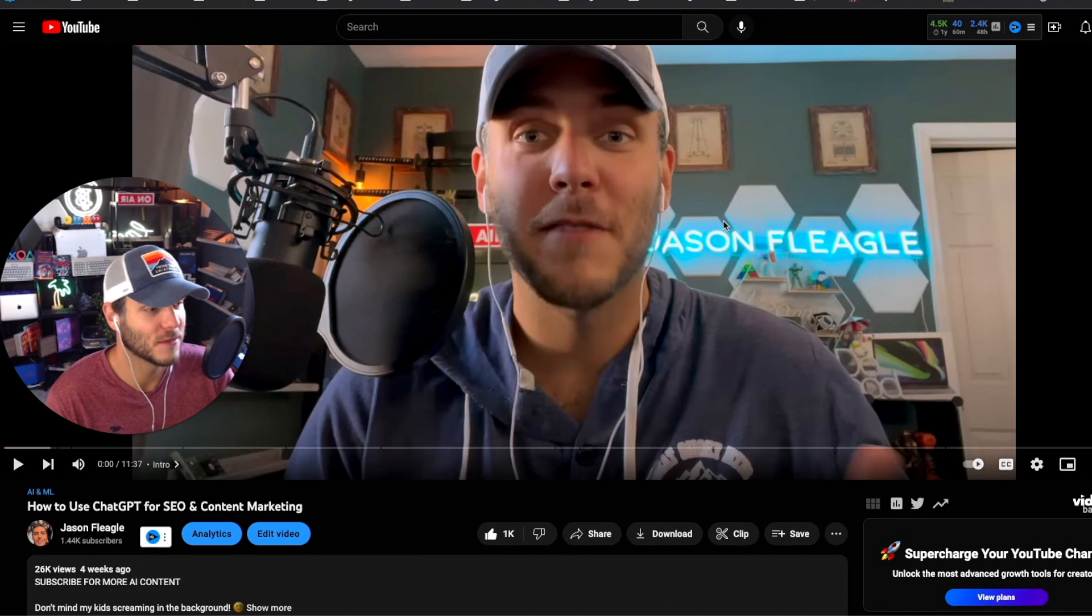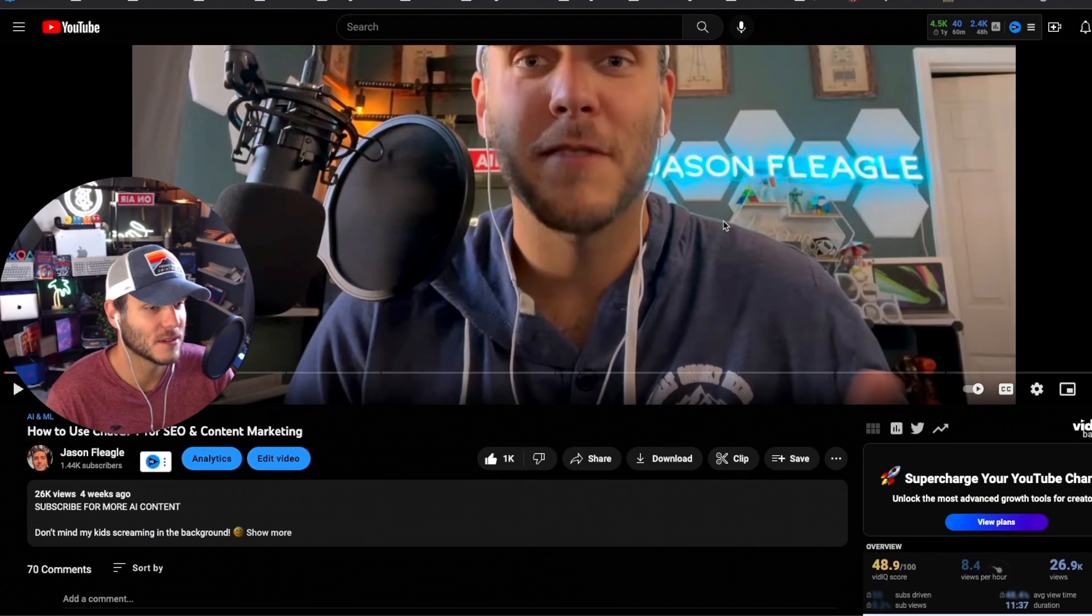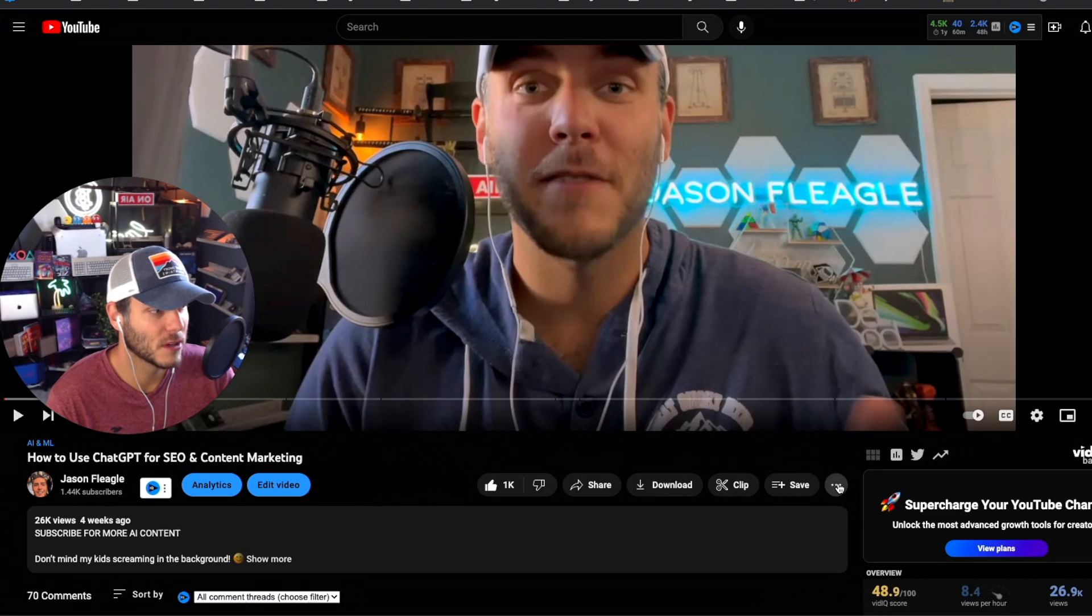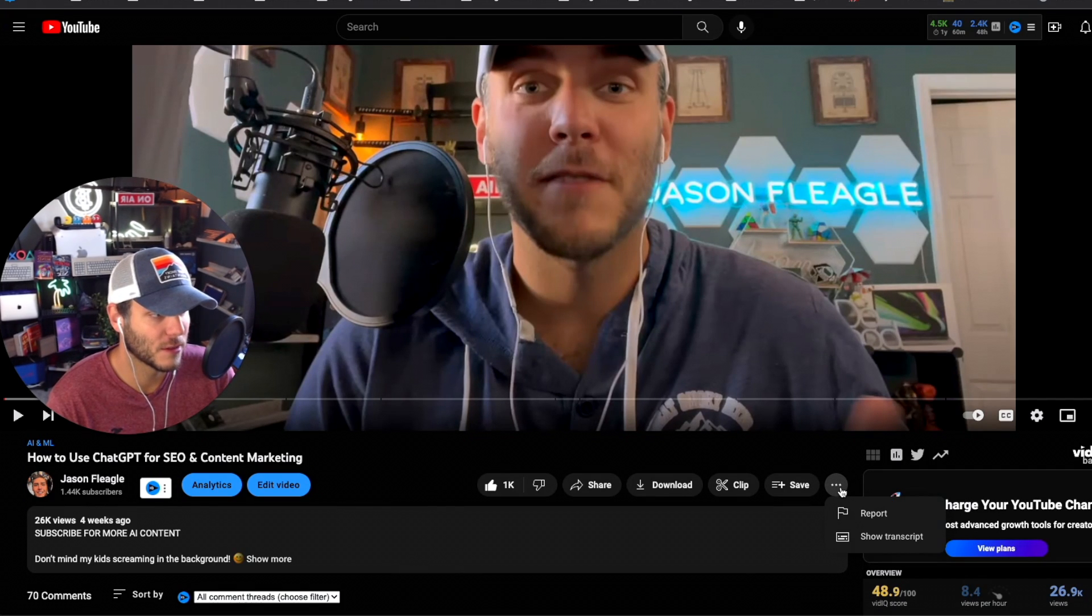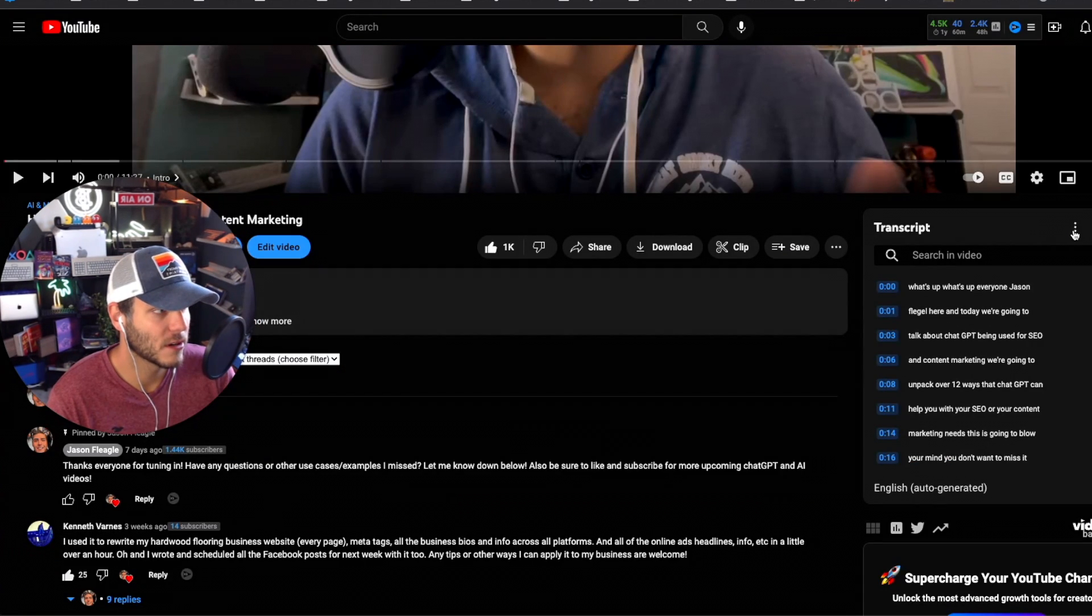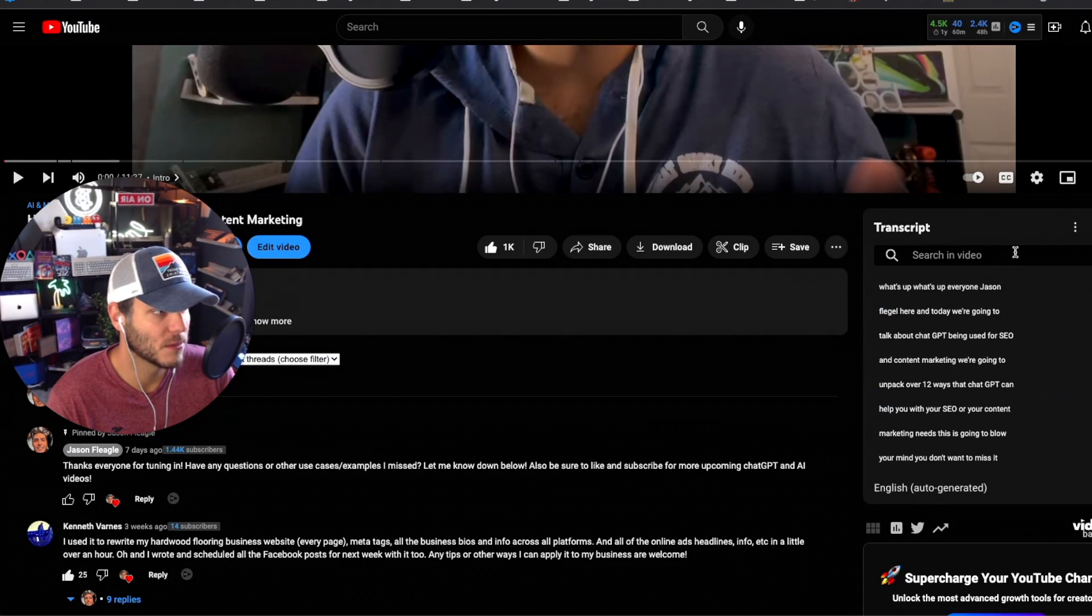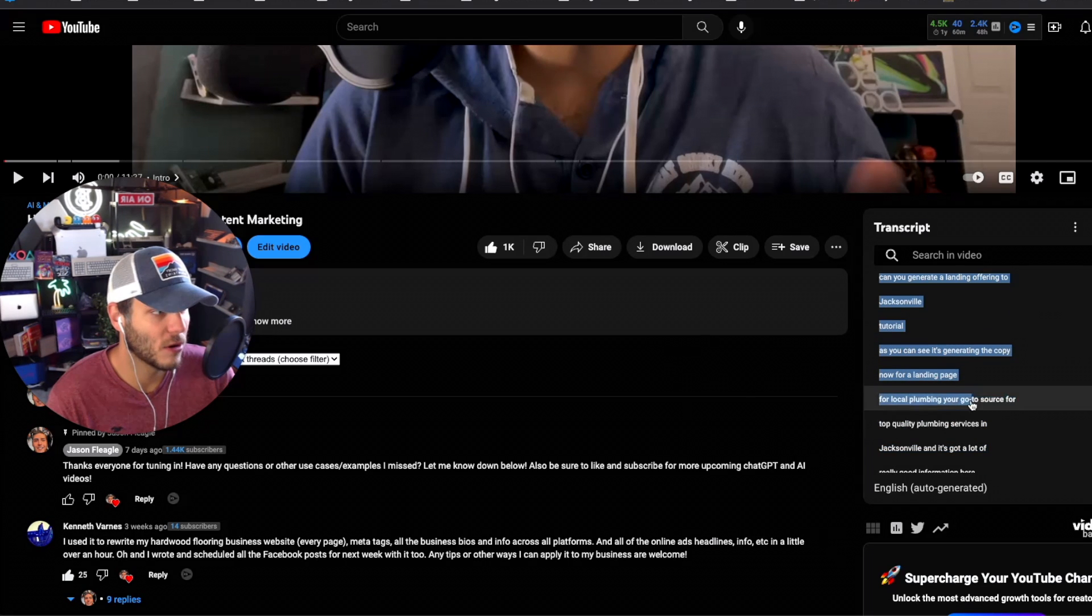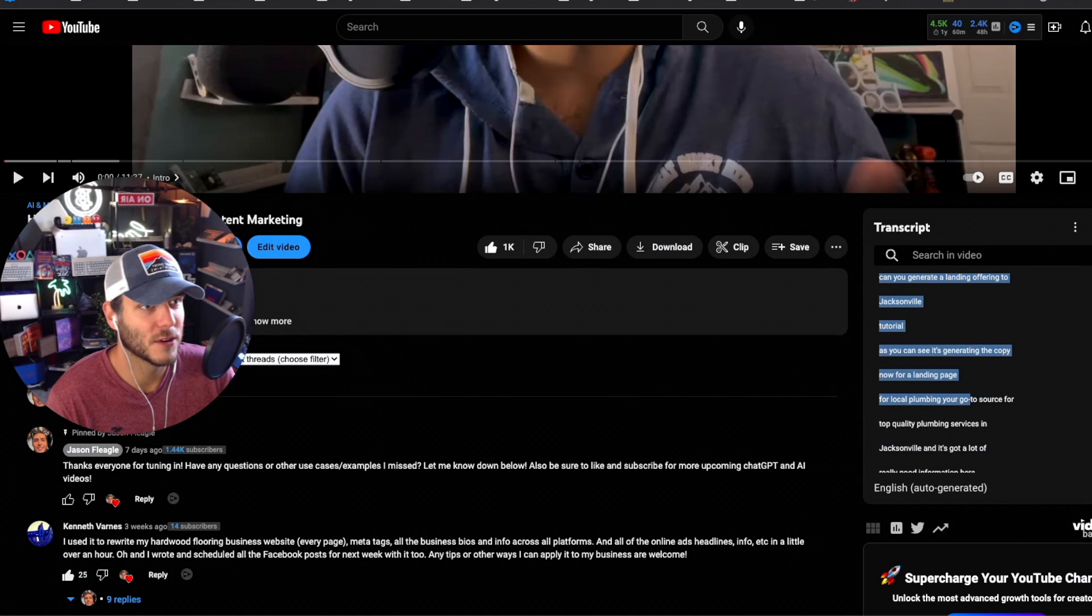One of the best ways to use ChatGPT especially for this process is you go to your published video, click on the little three ellipsis icons, click on show transcript. You can toggle time stamps on or off, and then what you're going to do is copy all of this.